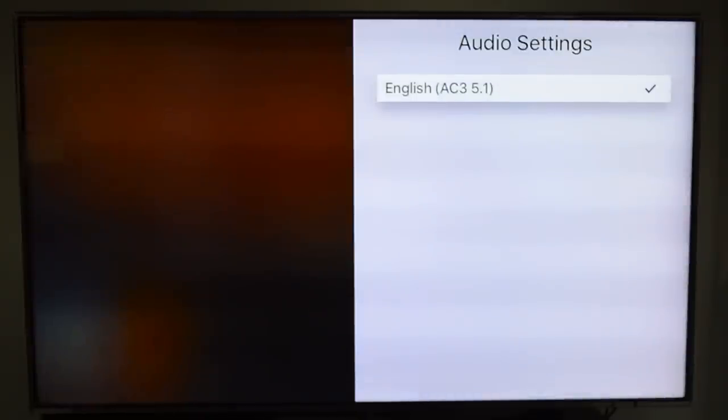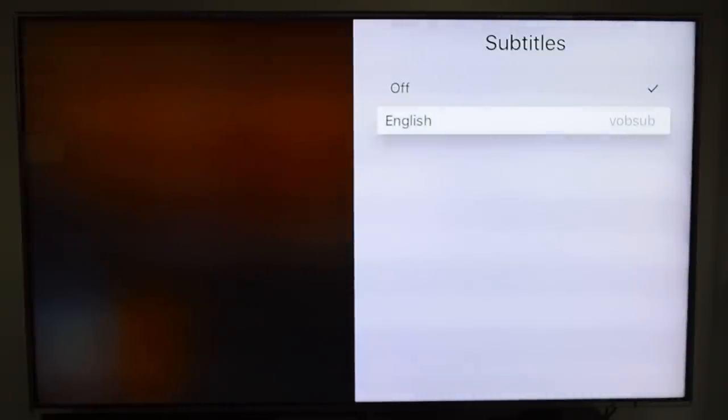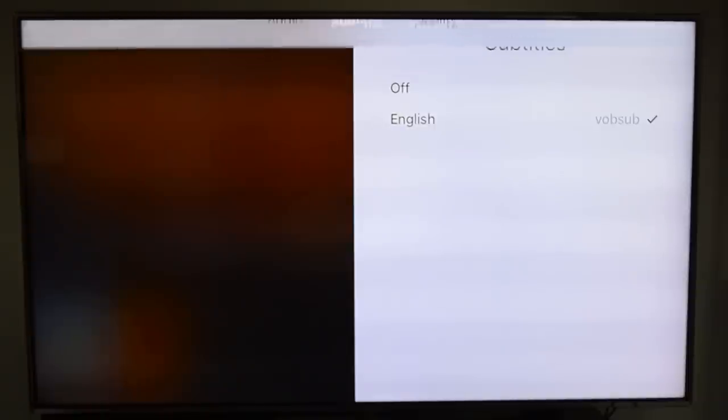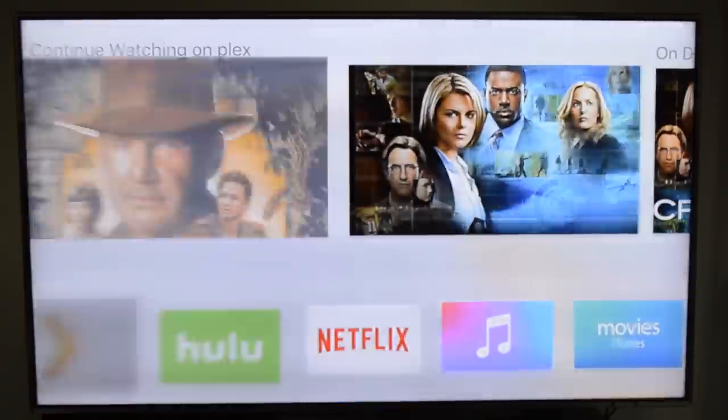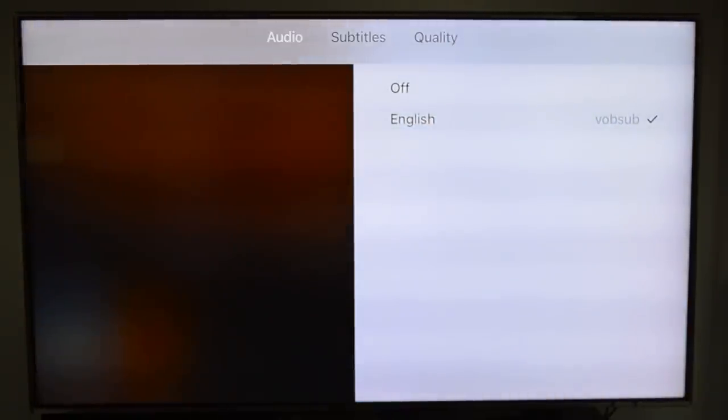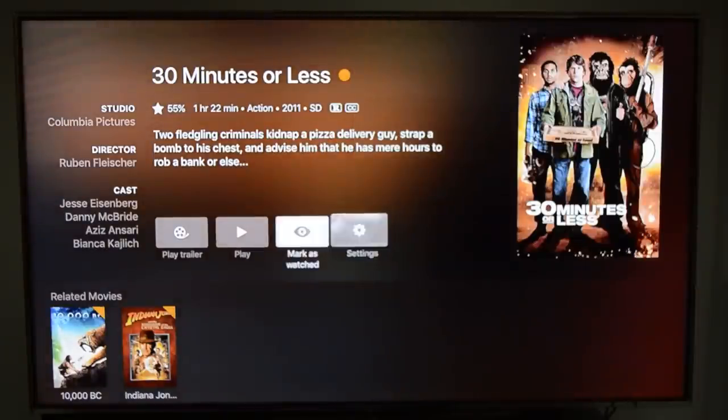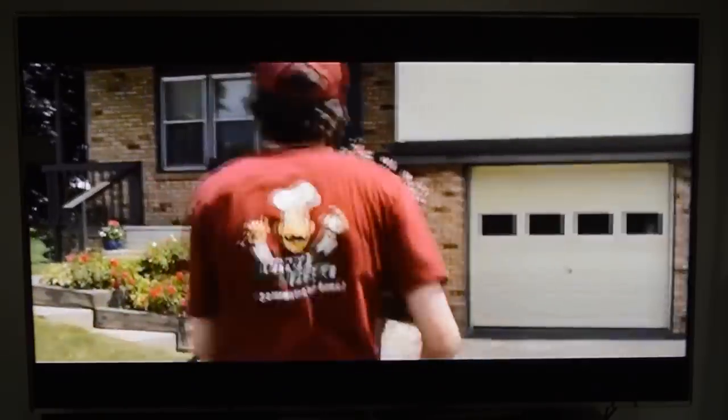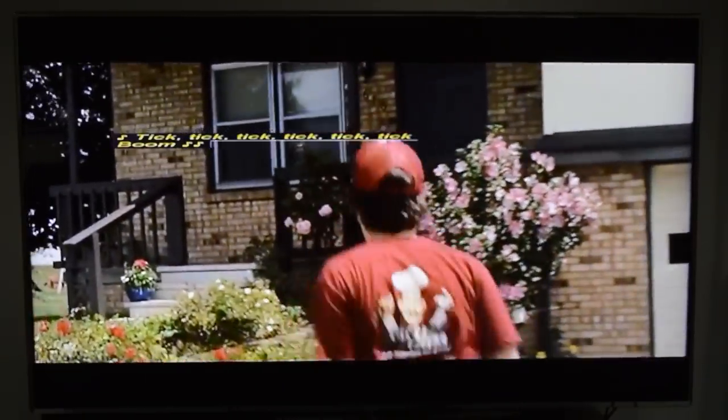Same thing for the rest of the movies — you can always change the settings for subtitles or audio quality. I believe these are subtitles that I downloaded somewhere, but they did not work for me. As you can see, they're off.